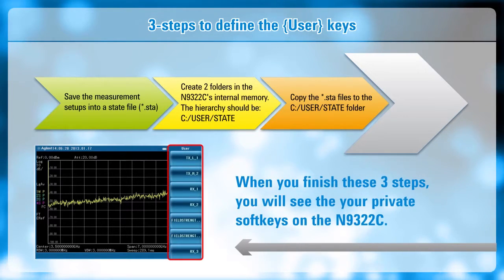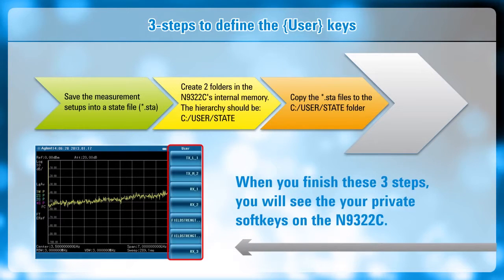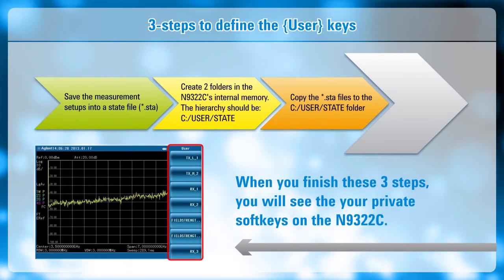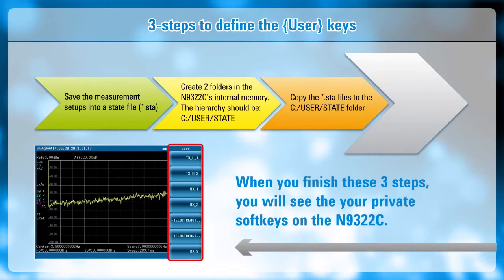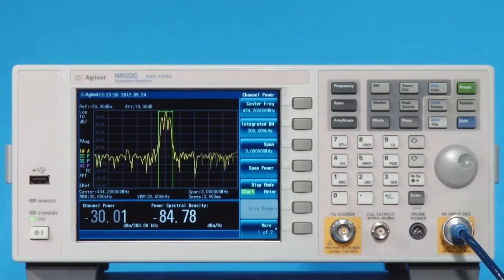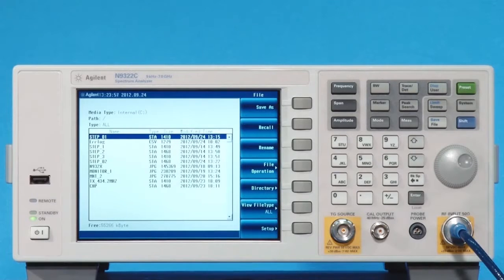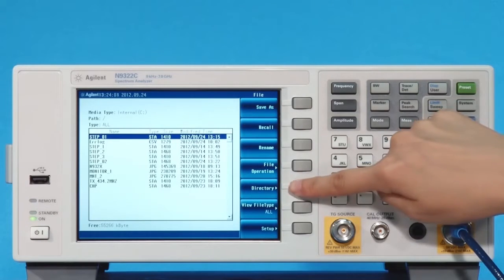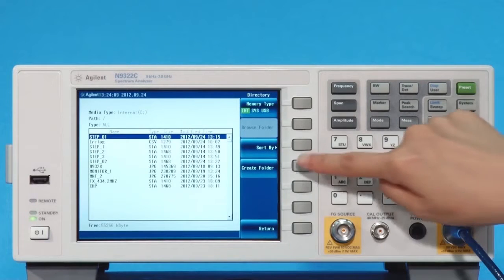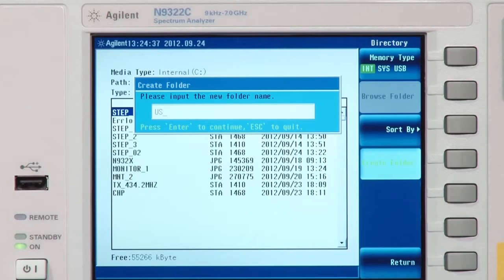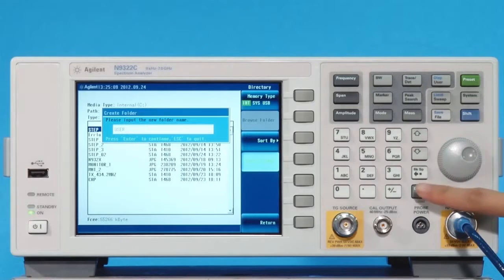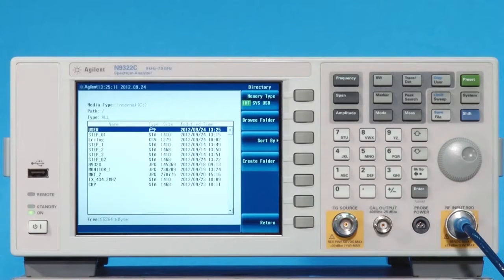Let me show you how easy it is with an example. For this demonstration, we'll assume that you've already saved a couple of state files in the analyzer's internal memory. To begin, press the File hard key and enter the File Management screen. Press Directory and Create Folder soft keys. Using the numeric keypad, name the folder User.